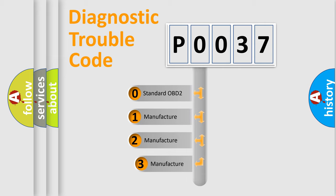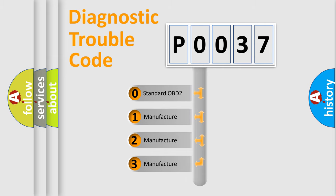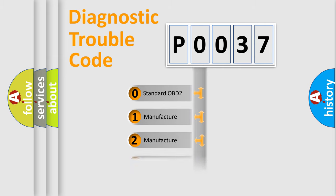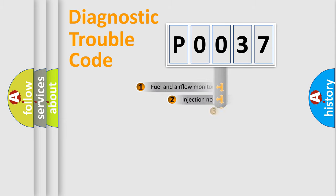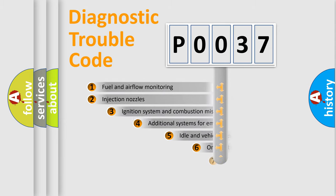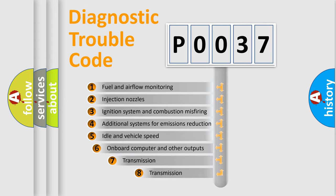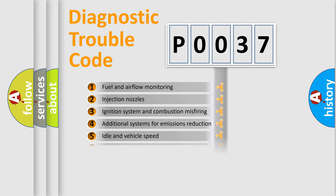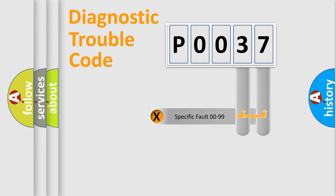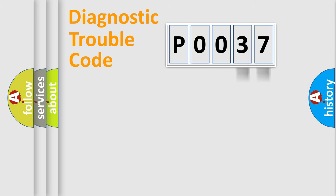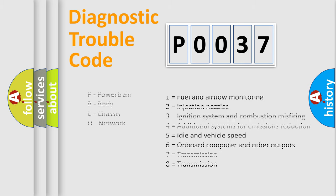If the second character is expressed as zero, it is a standardized error. In the case of numbers 1, 2, 3, it is a manufacturer-specific expression of the car specific error. The third character specifies a subset of errors. The distribution shown is valid only for the standardized DTC code. Only the last two characters define the specific fault of the group. Let's not forget that such a division is valid only if the second character code is expressed by the number zero.